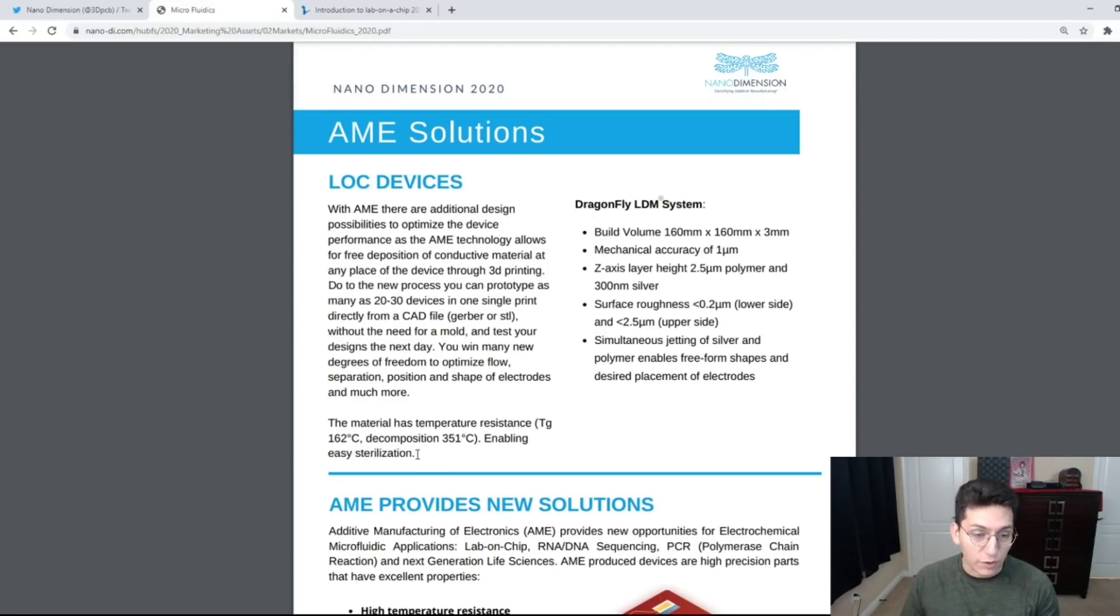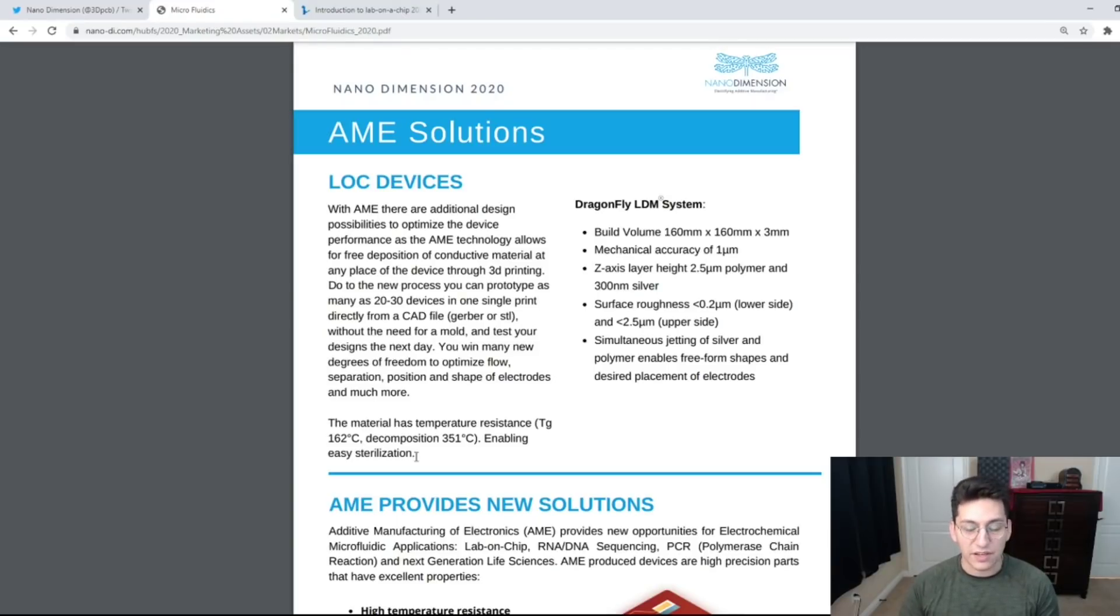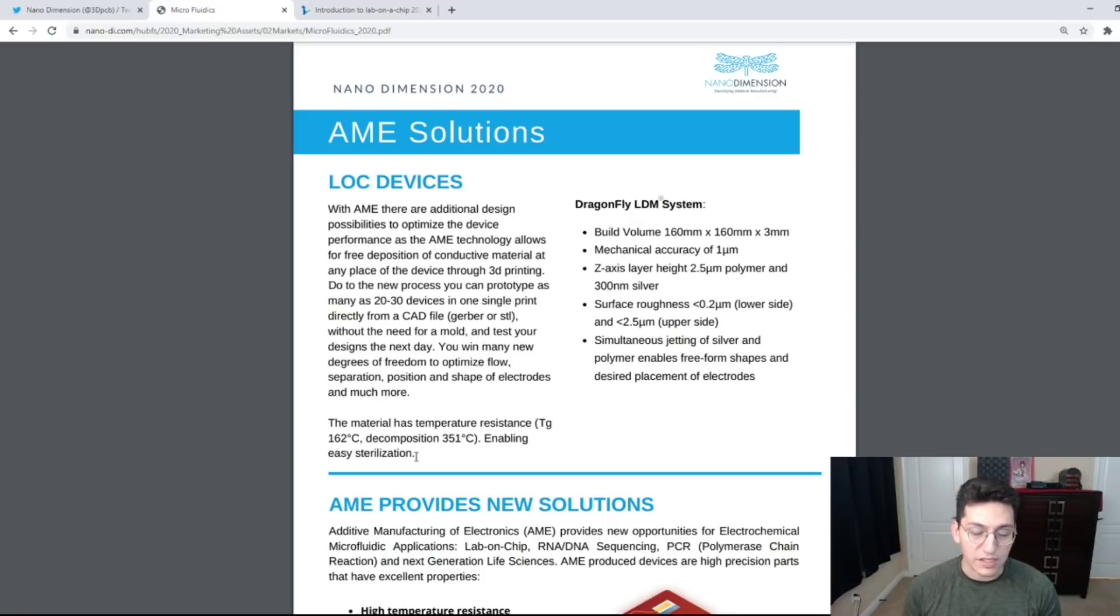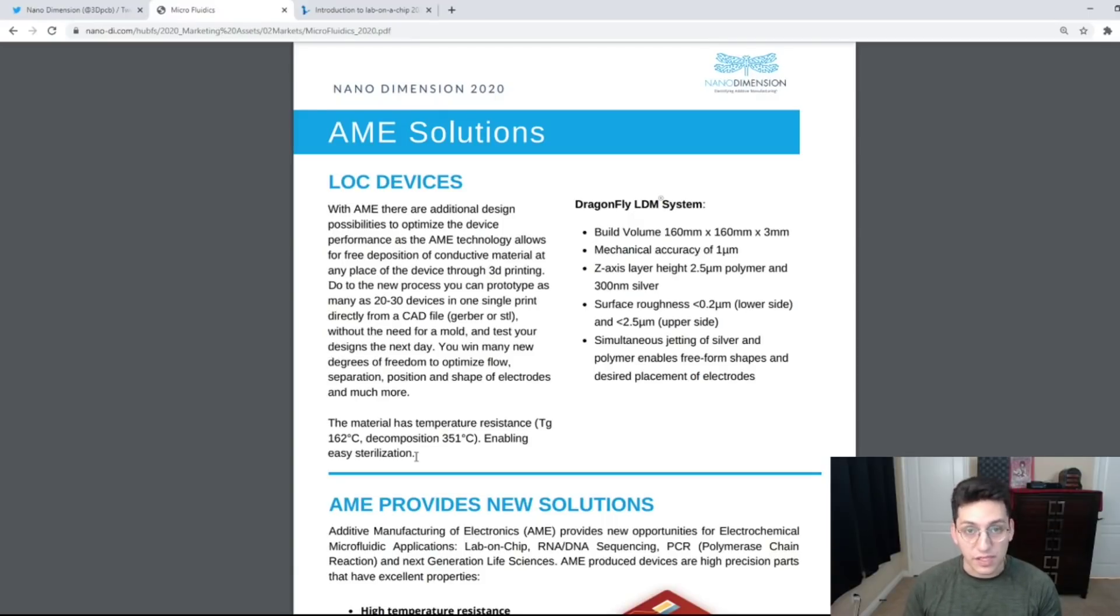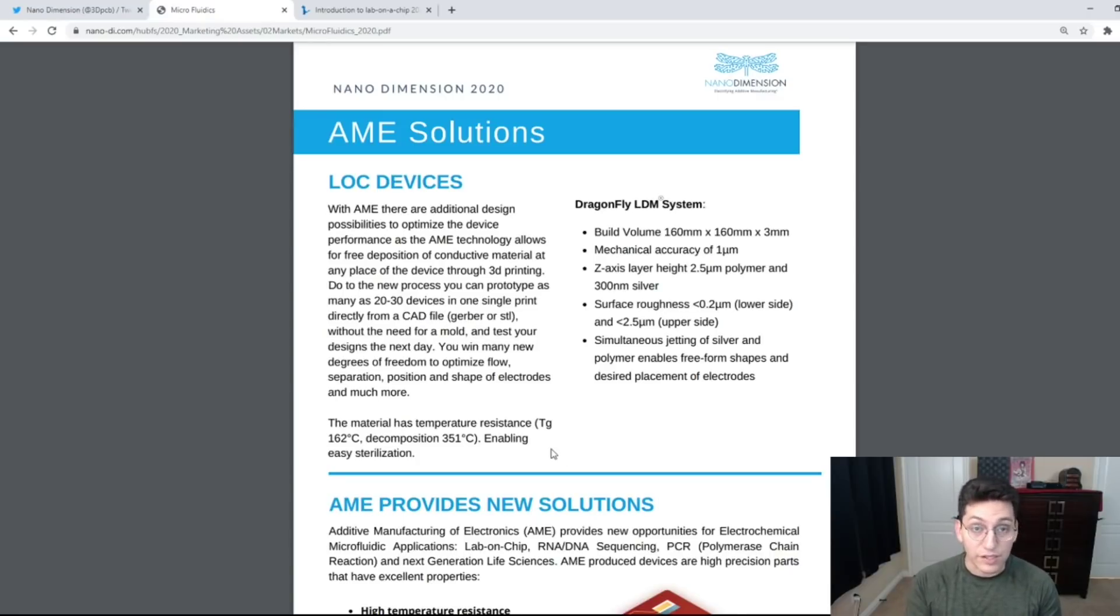This is also something they've been working on. The main problem Nano Dimension was experiencing in their boards as a whole was temperature resistance, but I feel like the more time passes they're going to get better at making more temperature resistant boards or in this case lab on chip devices.